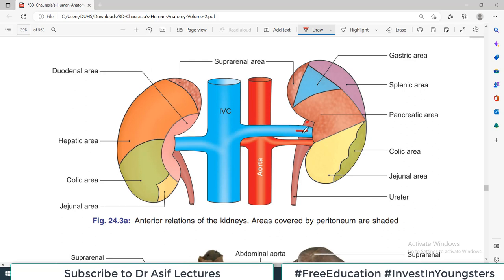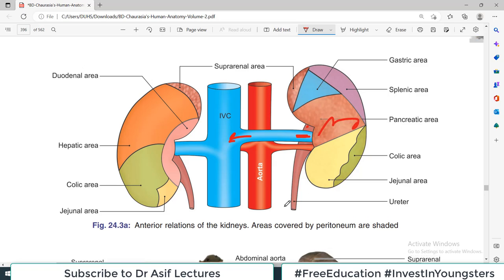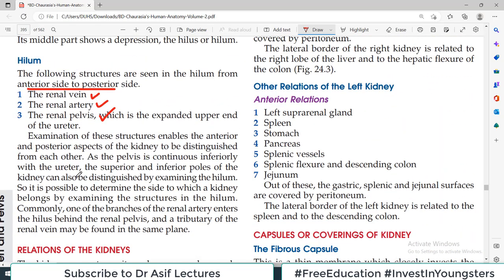You need to remember: in the hilum, from anterior to posterior, the arrangement of structures is — first the renal vein which is the most anterior structure, then the renal artery, and then the renal pelvis. The renal vein is the most anterior structure in the hilum.